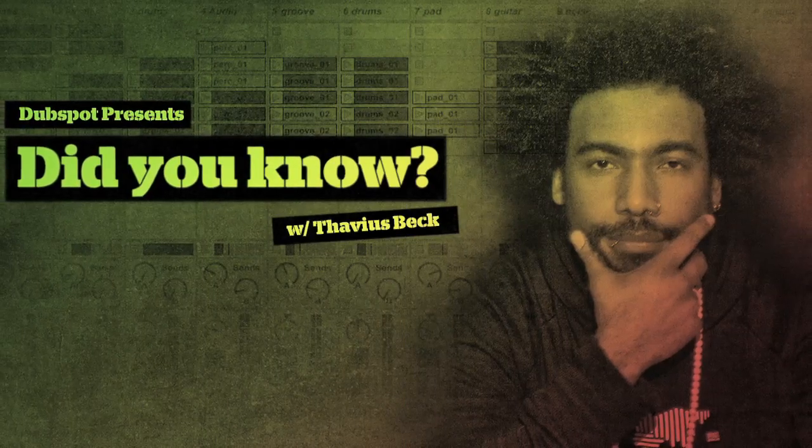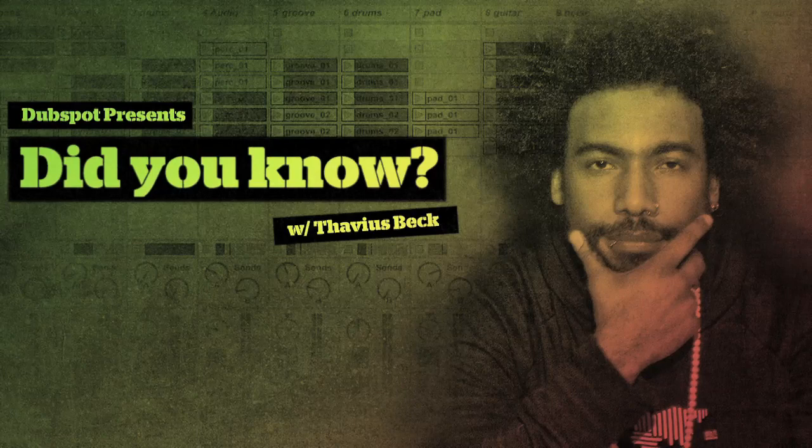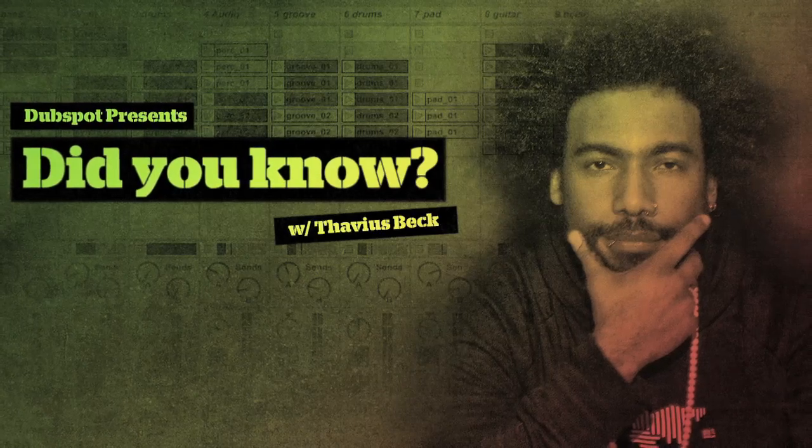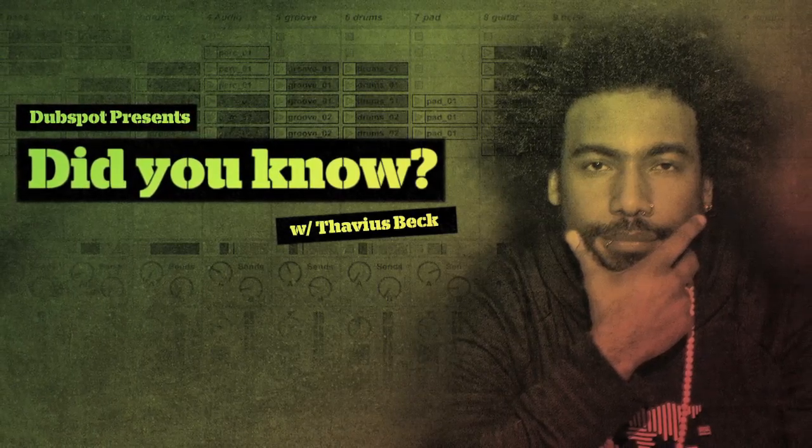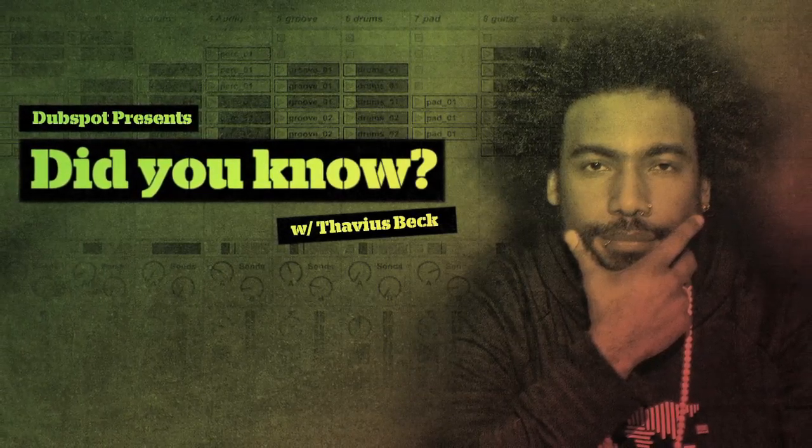This is Ableton Certified DubSpot Instructor Thavius Beck with another edition of Did You Know?